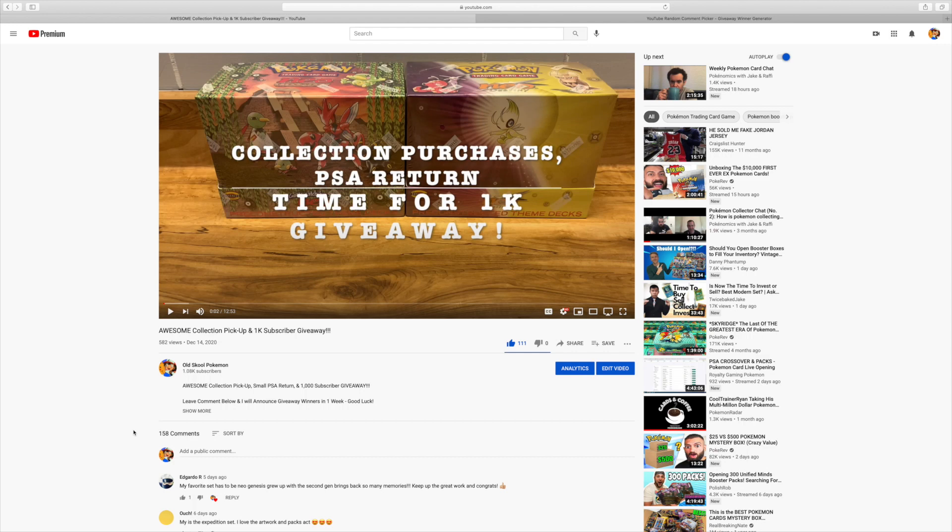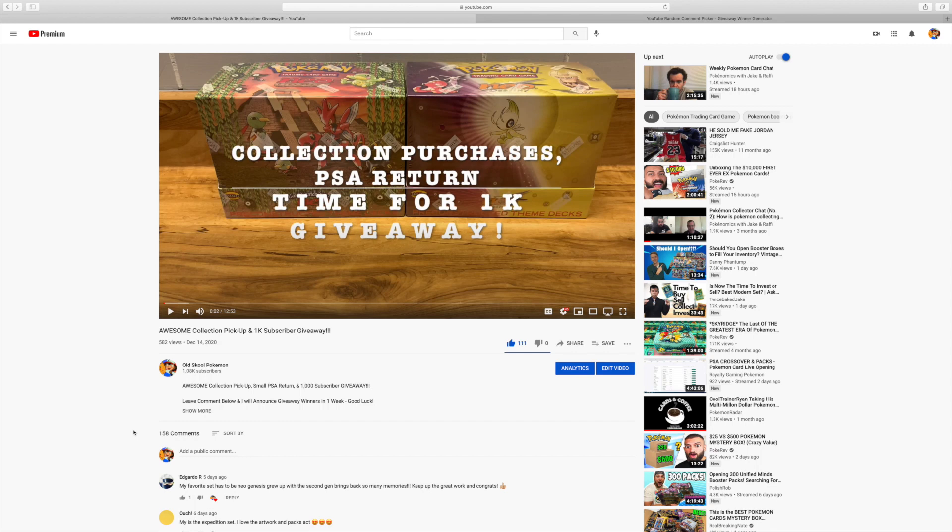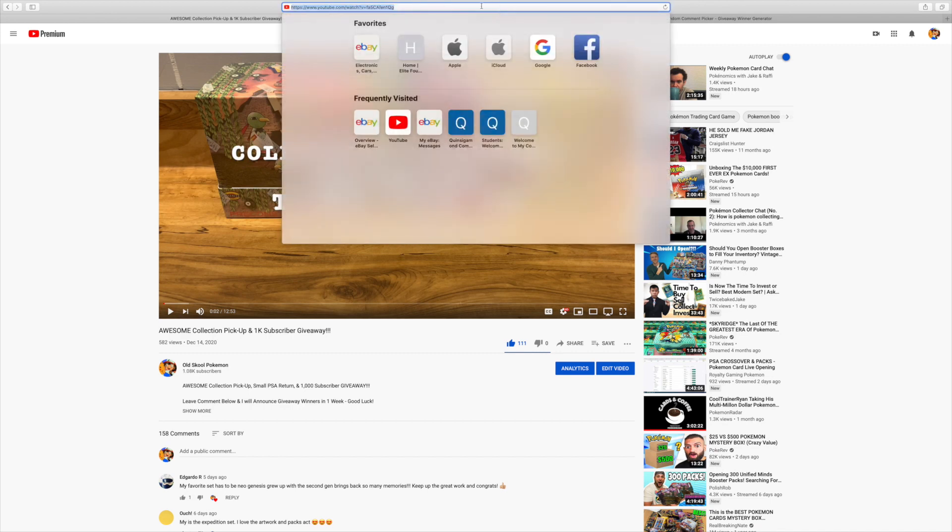If I do select you as one of the winners, I always leave my email address in the description of each video. So grab my email address and shoot me an email with your shipping information and I'll get these booster packs mailed out to you. Best of luck to everyone who entered and let's go ahead and pick our nine winners.